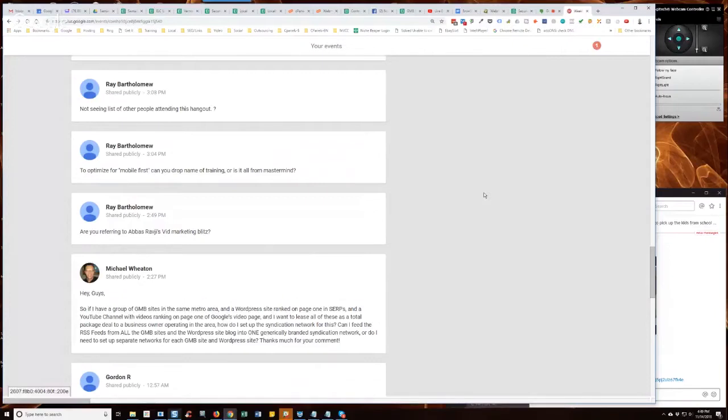But if you have a cluster of Google My Business profiles for a metropolitan area that are all branded the same, then you could use one syndication network for those.